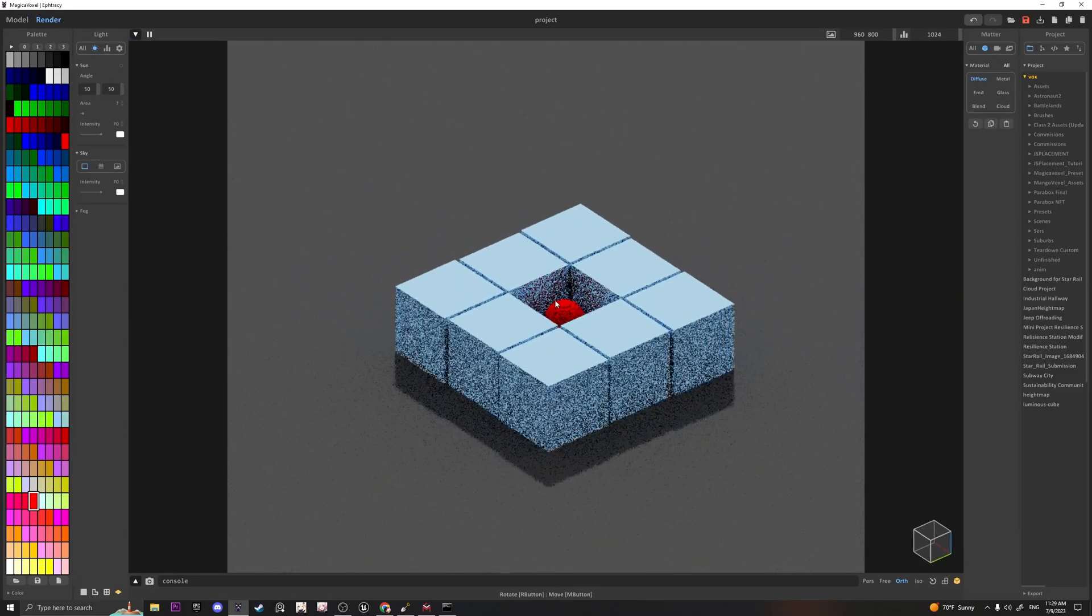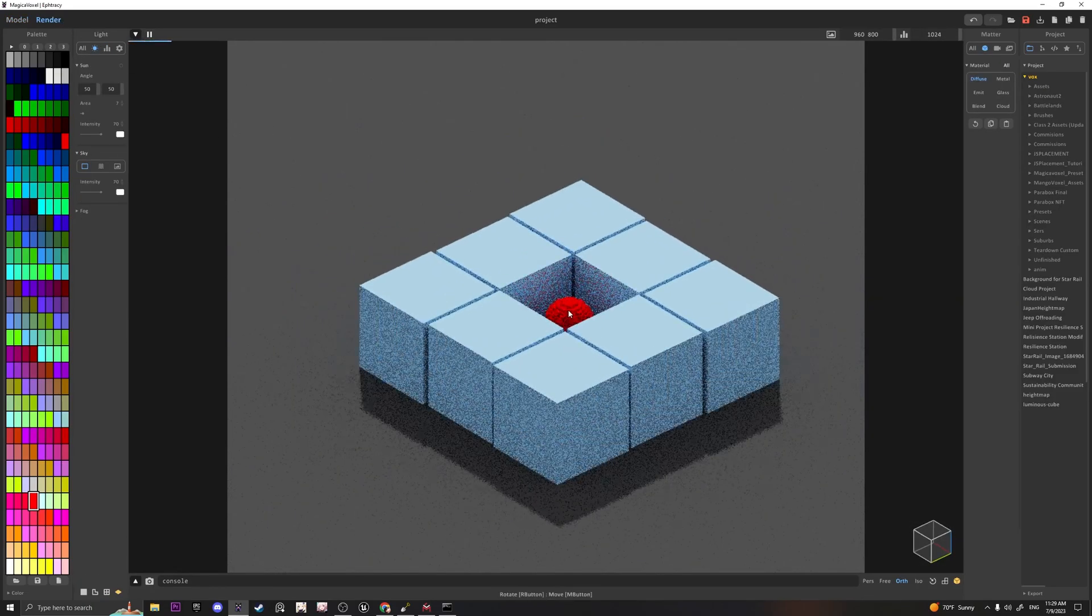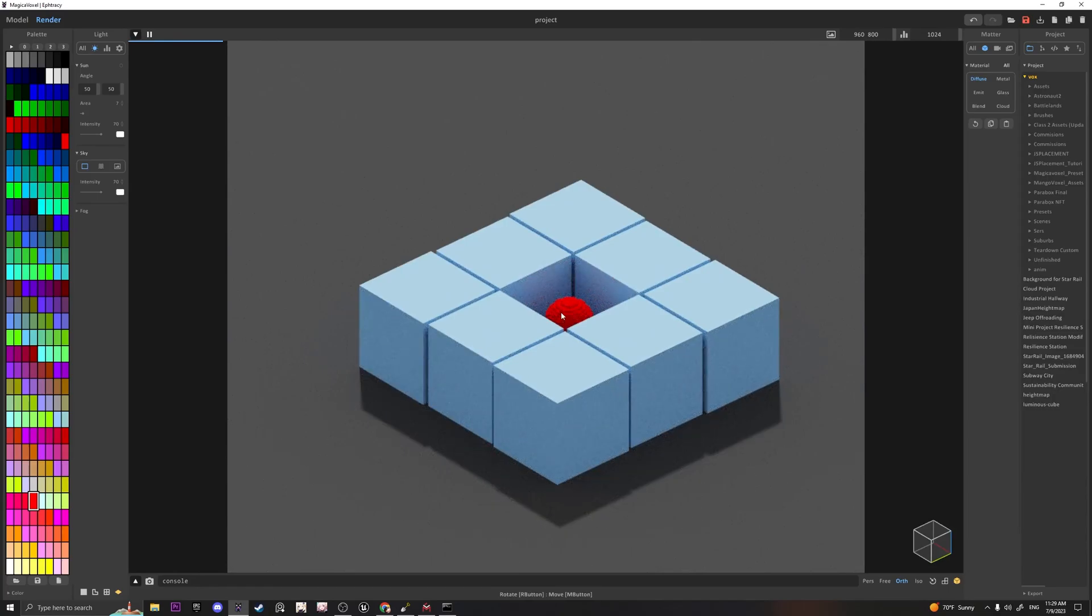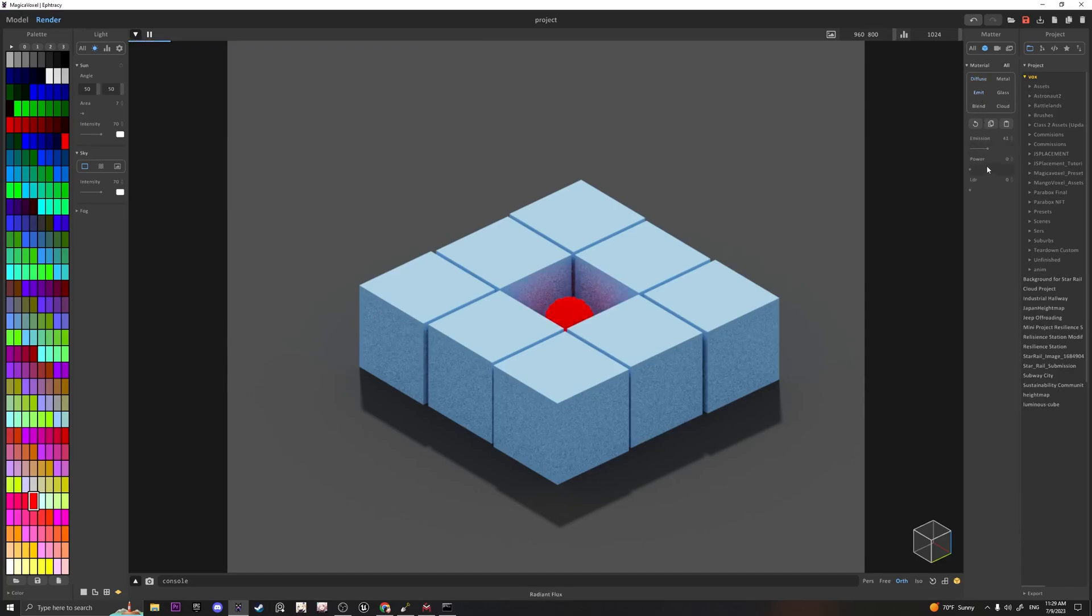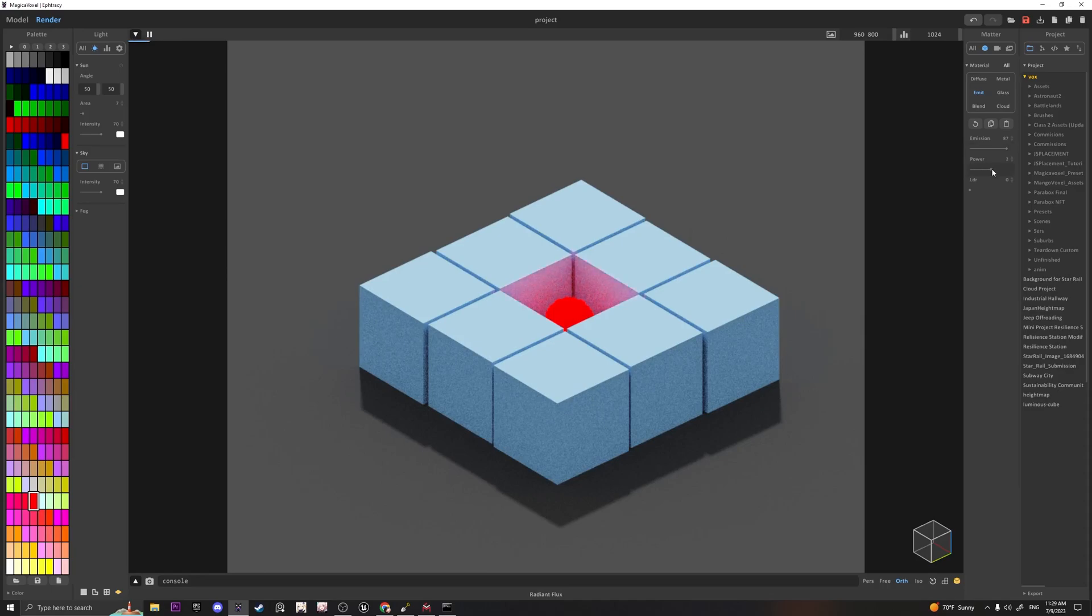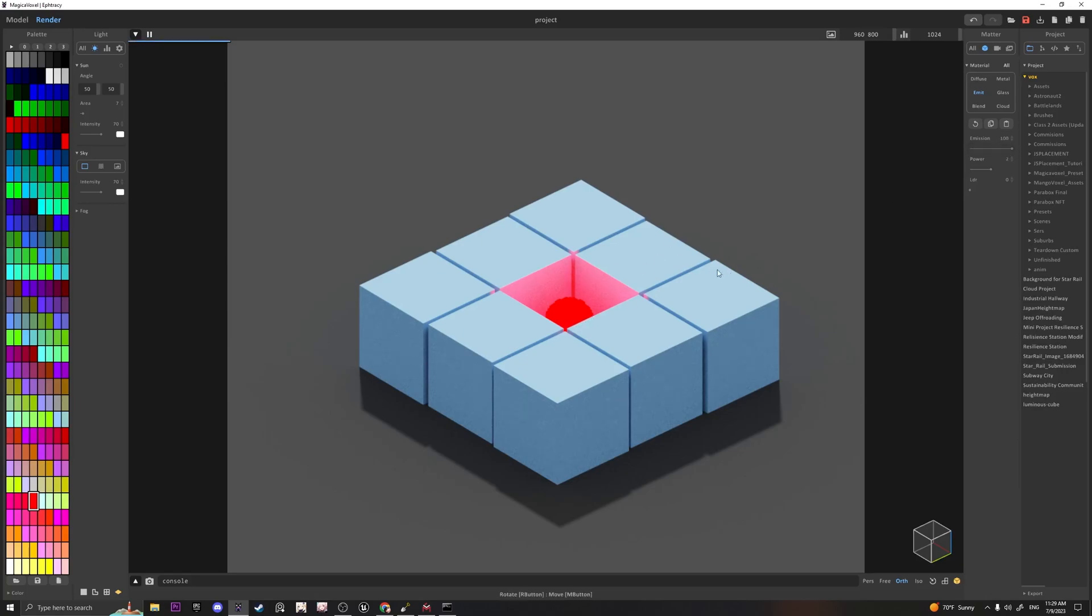Go into Render and I can Alt+Left-click this to select the color, which allows me to directly edit its material. I can give it an emission and a power. Power adjusts the intensity of the light and emission dictates how far the light will travel outwards.